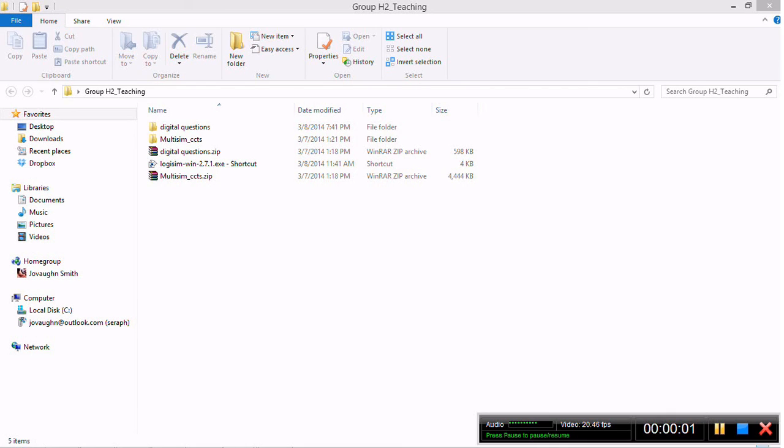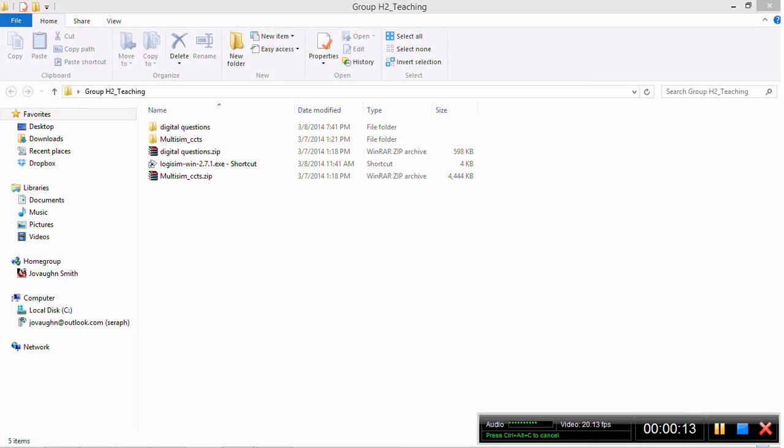Hi guys, Giovanni here again. Today we'll be moving on to Logisim. In previous videos I demonstrated how you can use Multisim to do circuit constructions. Today however we'll be starting Logisim, which is simpler than Multisim and is also free software.